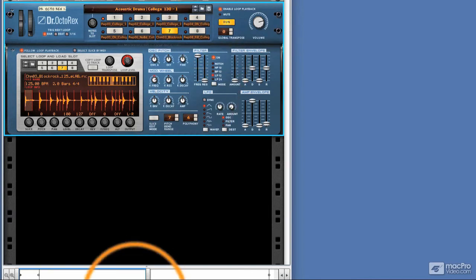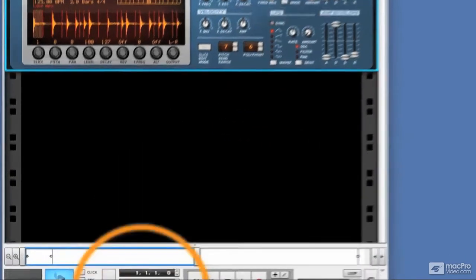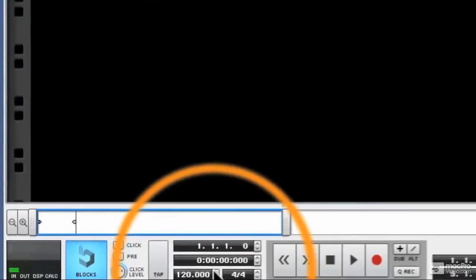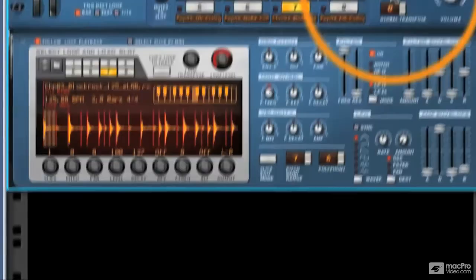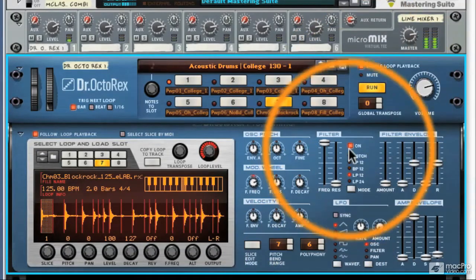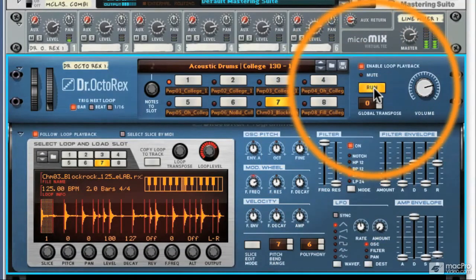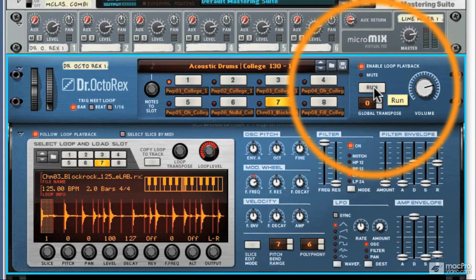And if I change tempo down here, go to 140 BPM, you can hear that the groove stays intact and the Rex file is really doing its job and staying in time with our project's BPM.